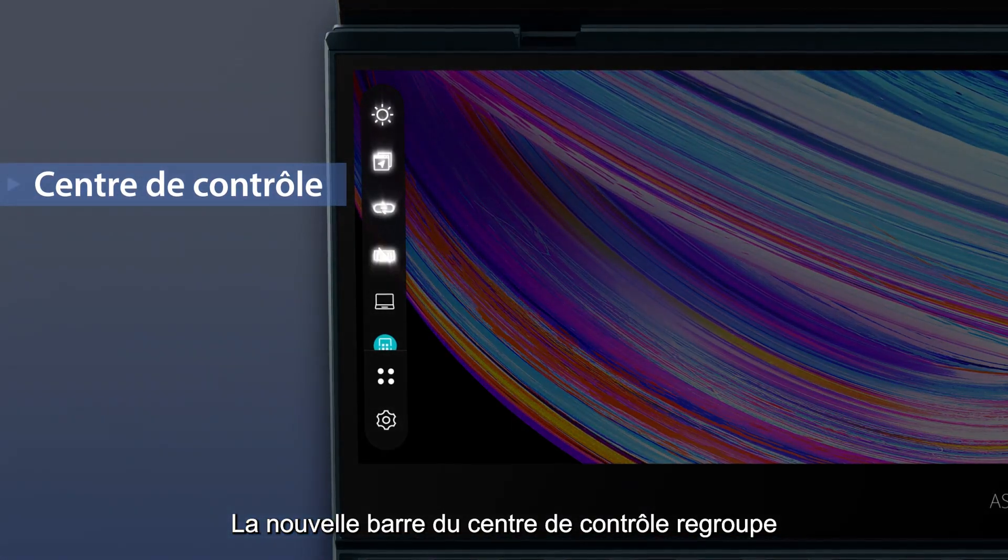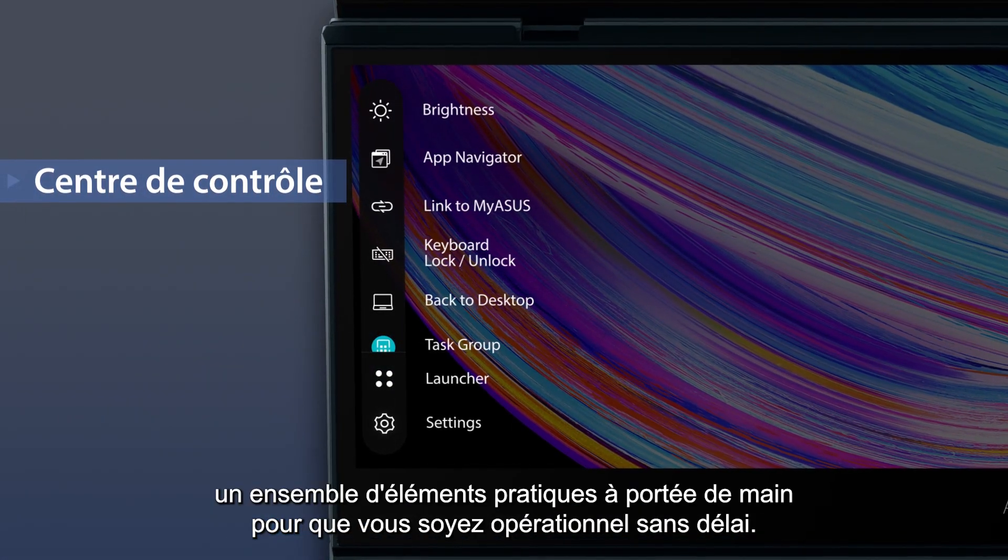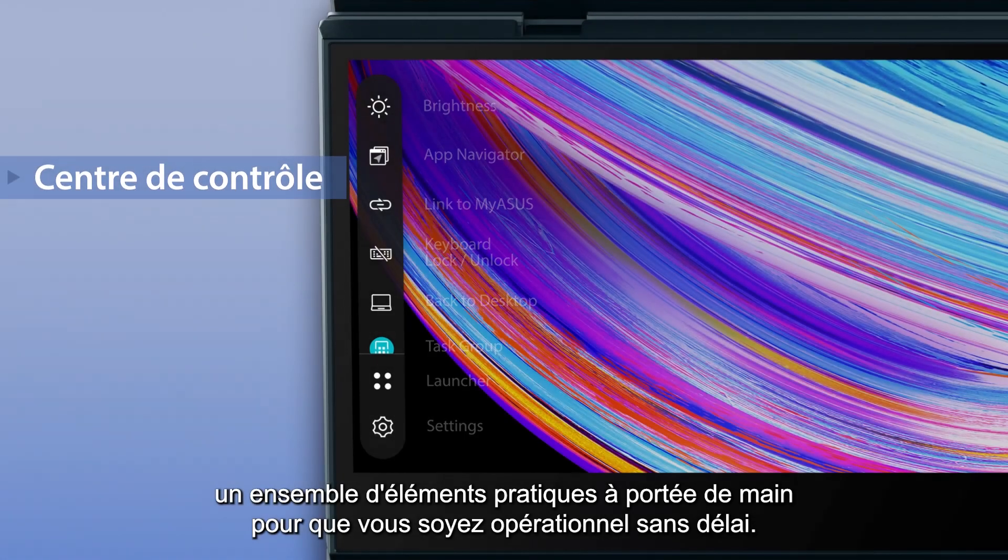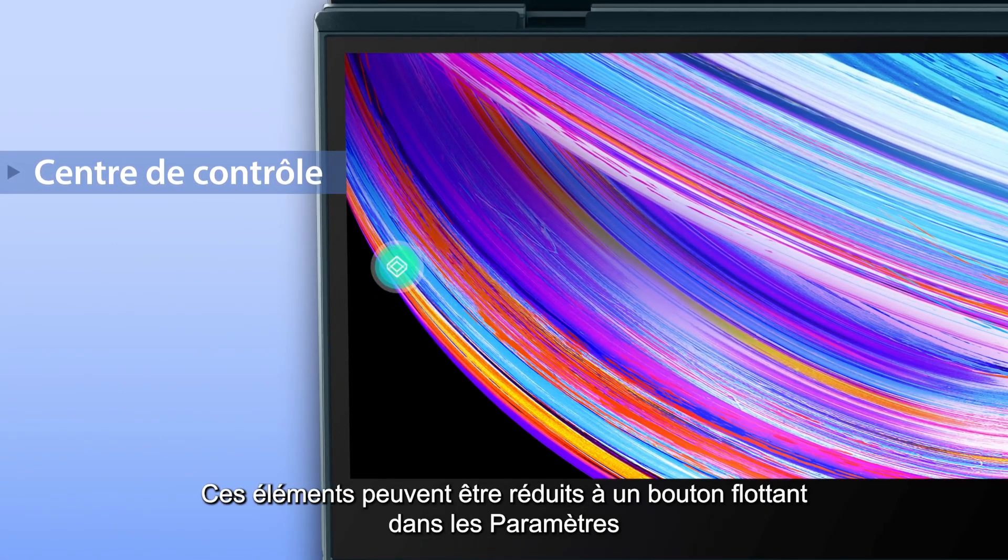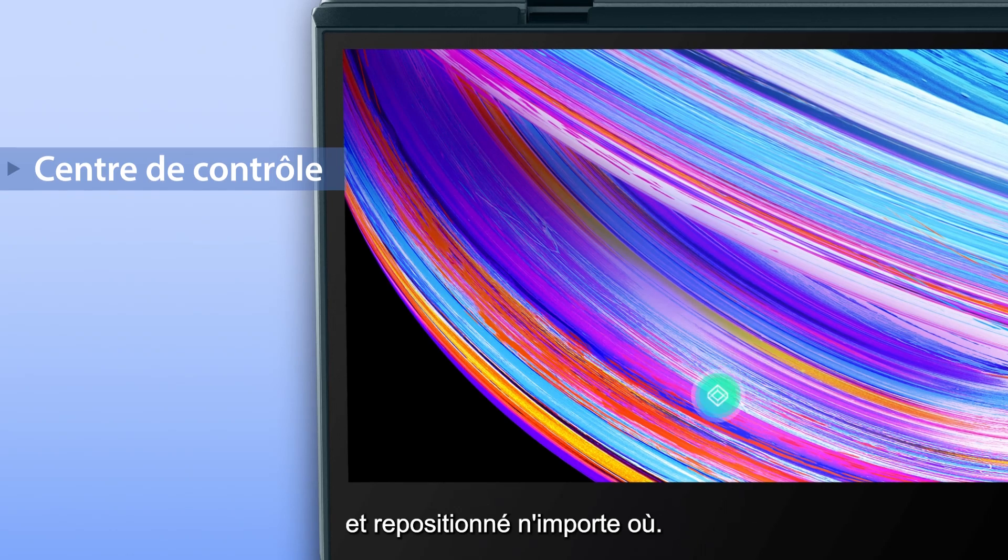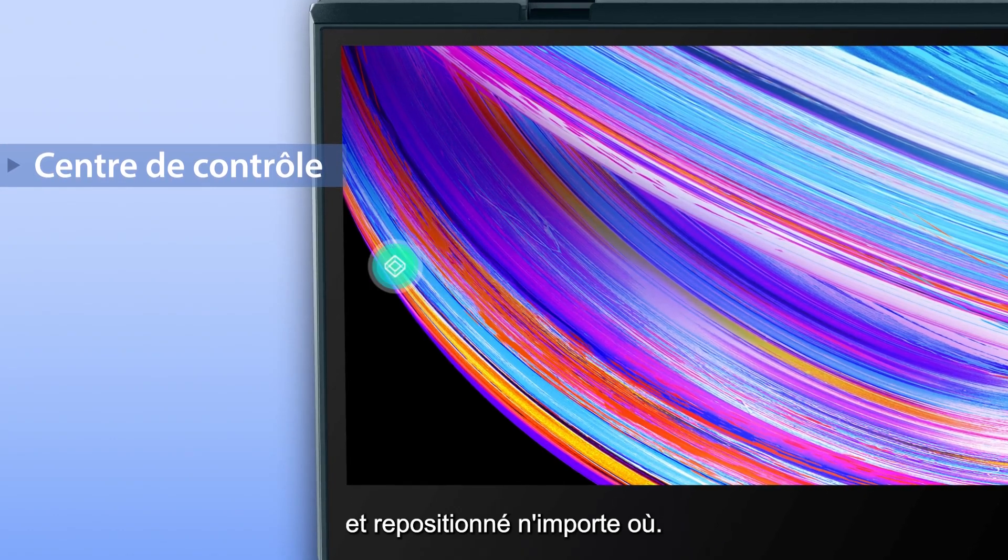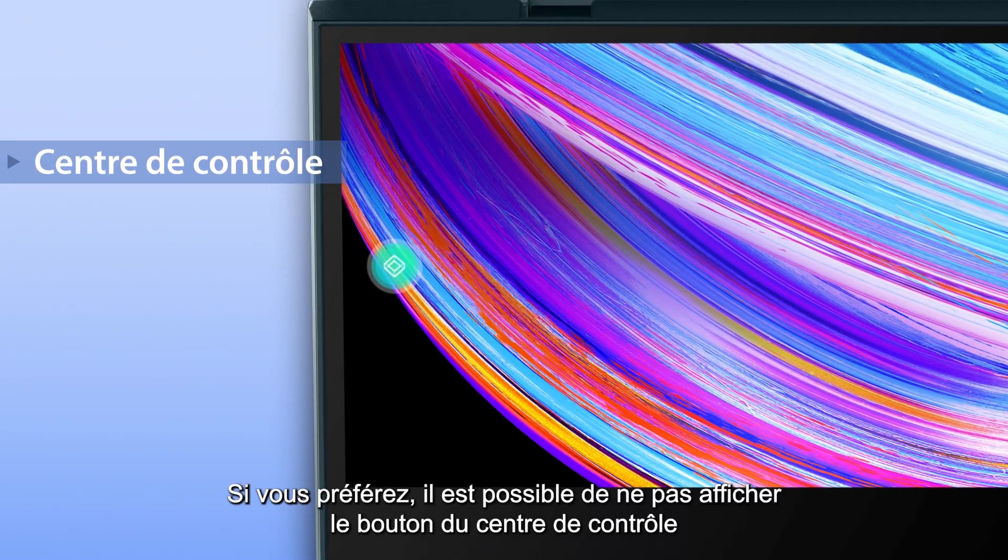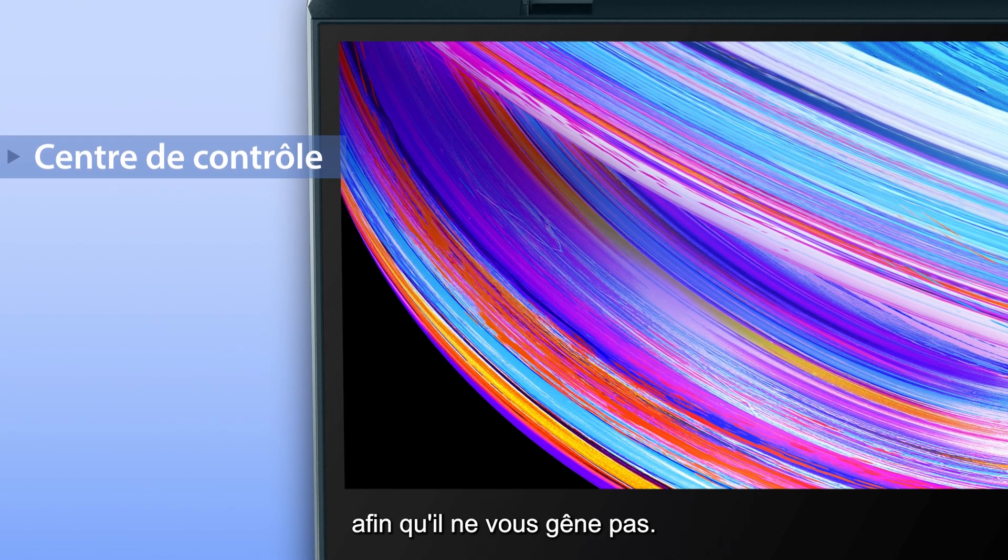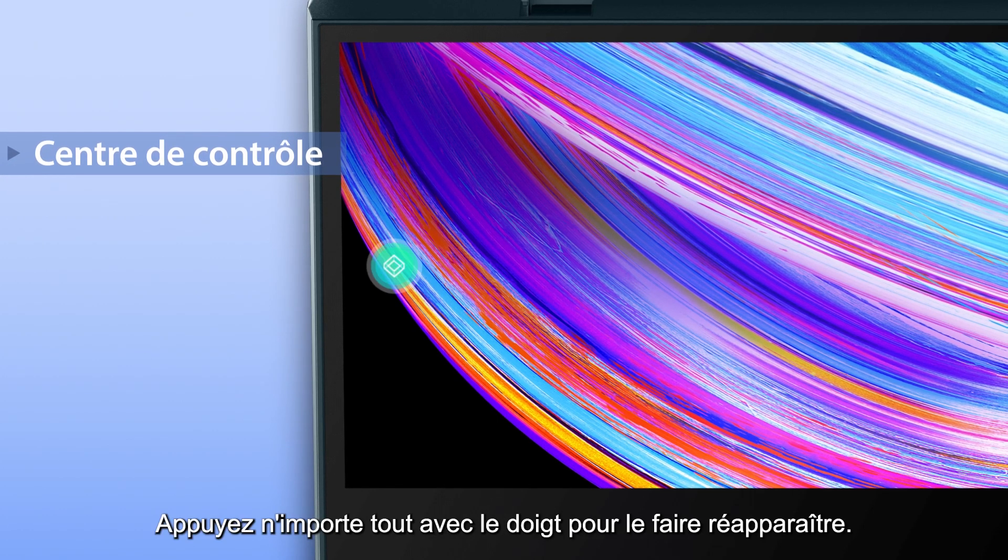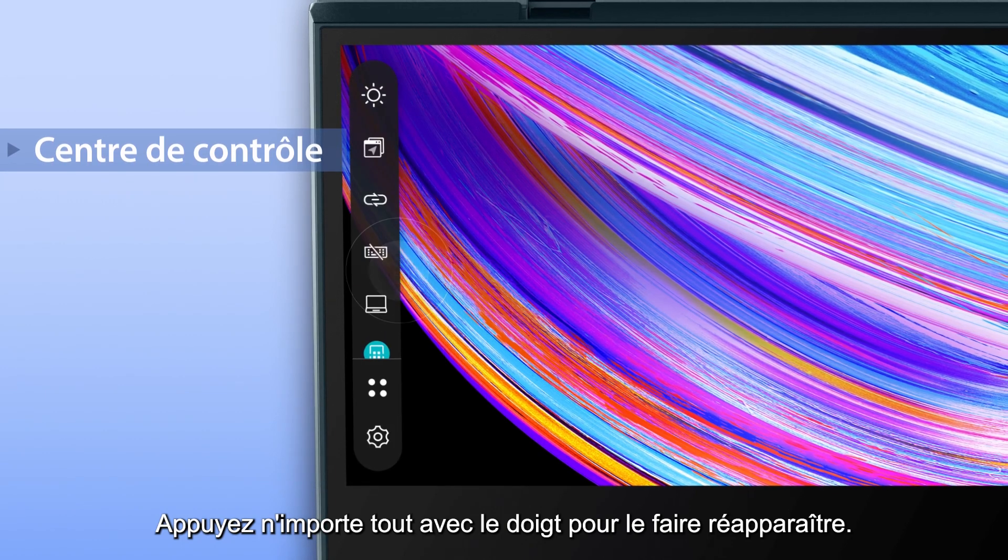The new control center bar hosts a set of handy quick access items to get you up and running instantly. This can be minimized to a floating button in Settings and repositioned anywhere. If you prefer, you can hide the control center button to make sure it doesn't get in the way. Simply finger tap anywhere to recall the control center.